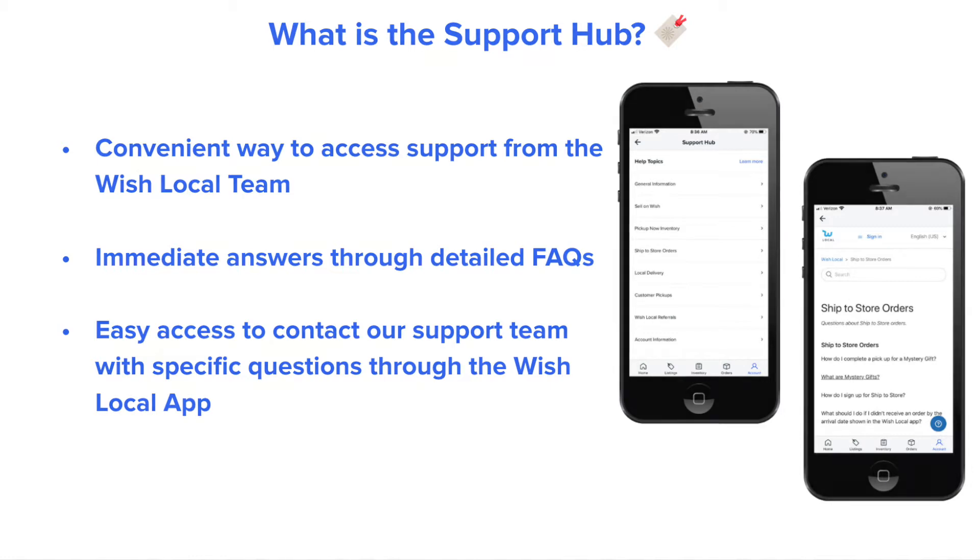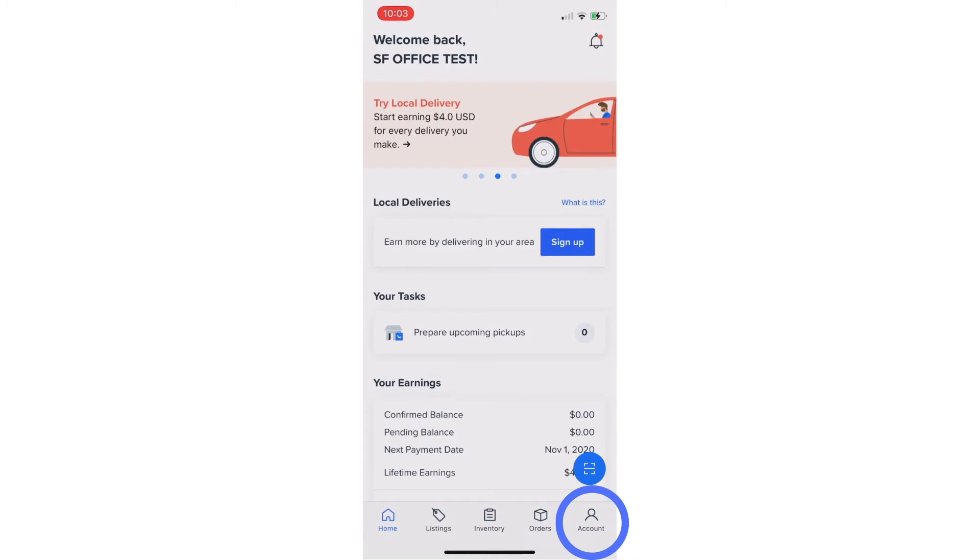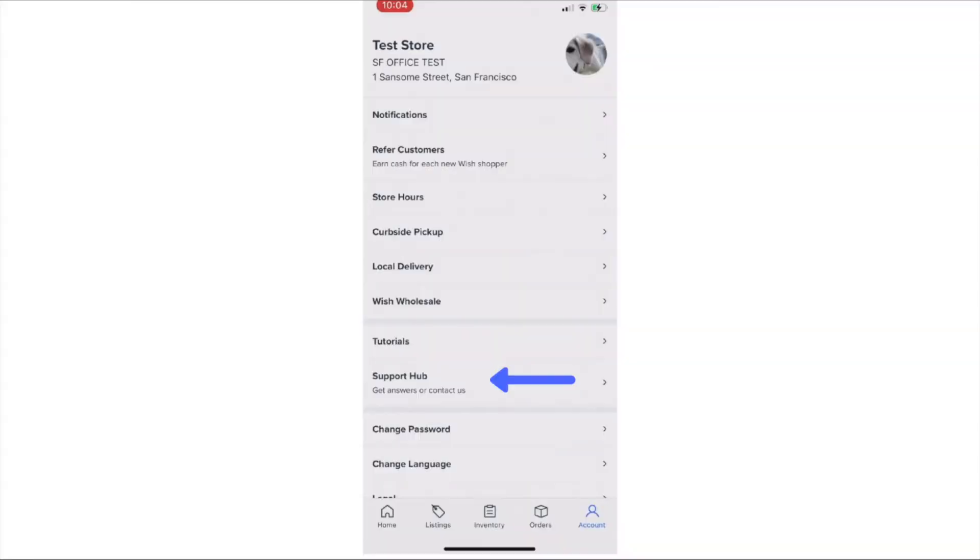To begin, let's open the Wish Local app and select the Account tab, followed by the Support Hub.